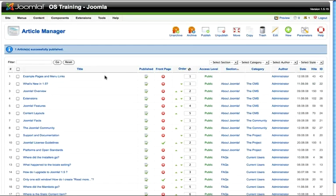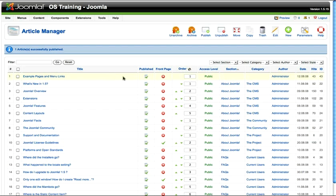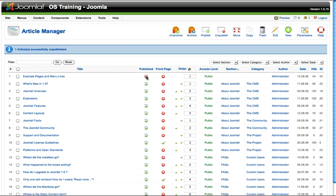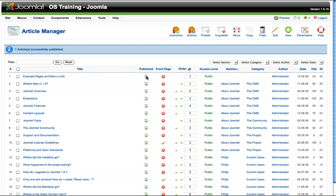Just a couple of other tips about the article manager. Let's say you want to unpublish an article really quickly. You don't have to go into that article. Just click here and when the article has the little red X, it's unpublished. If you click again, it's published. Nice and quick.